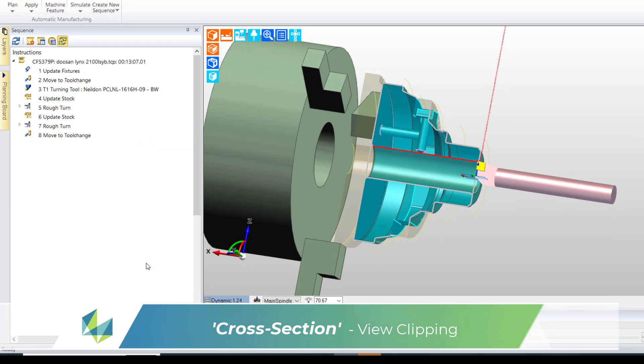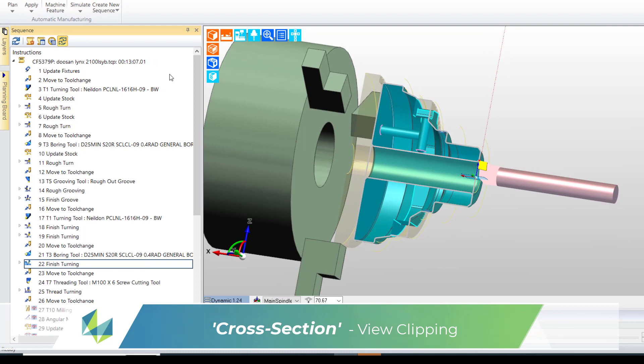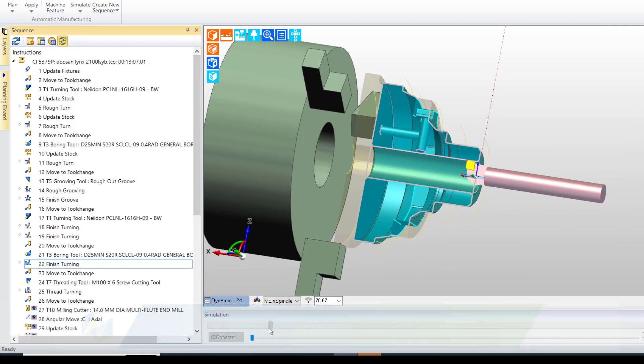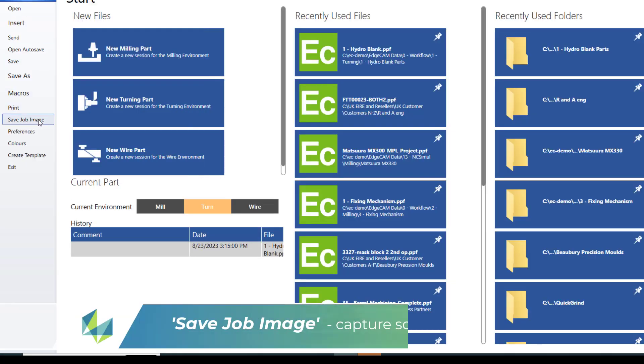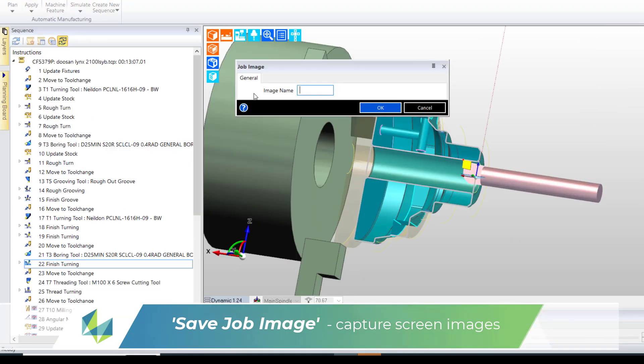And once I'm satisfied with the size of the image, I use the save job image command. The graphic screen is now automatically added to the job report.